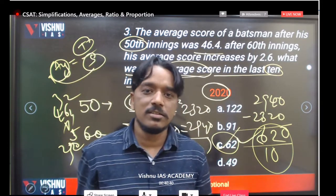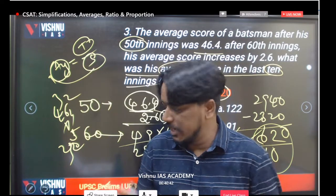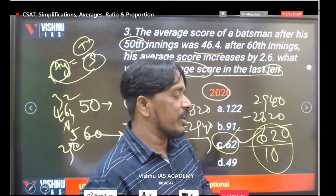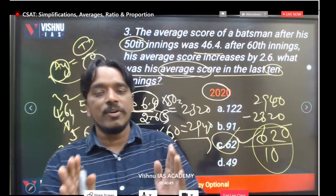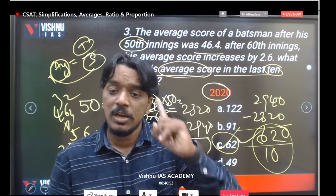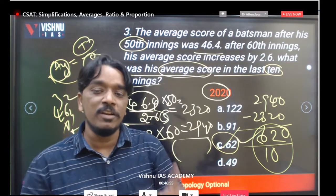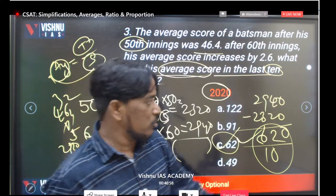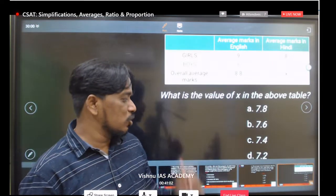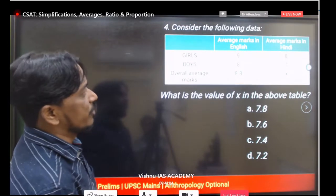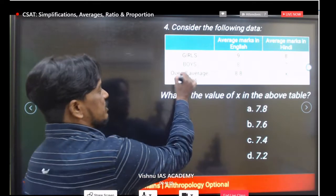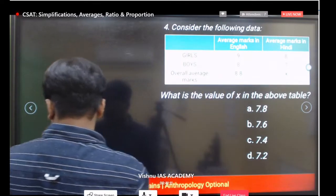62 is the correct answer. The average concept is very important and cannot be neglected — in less time you can score marks with 100% accuracy. We will now look at more average questions from 2018 and 2019 as well.